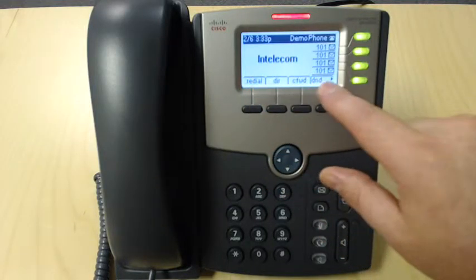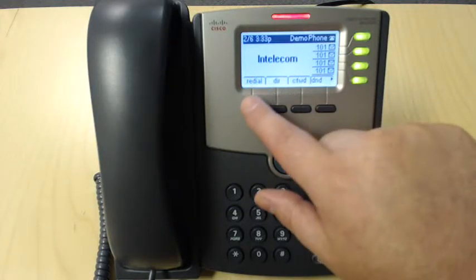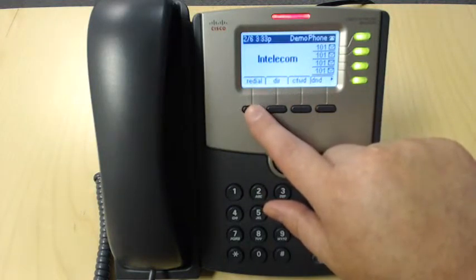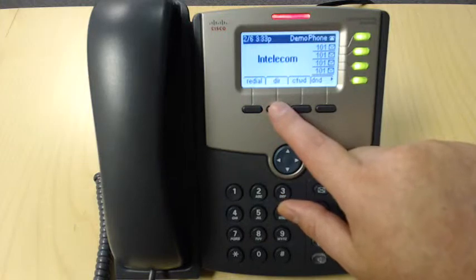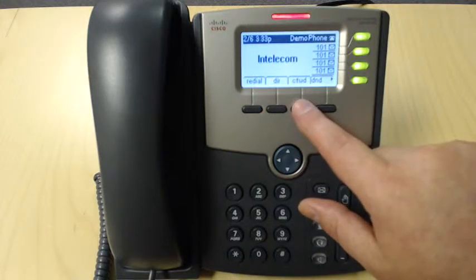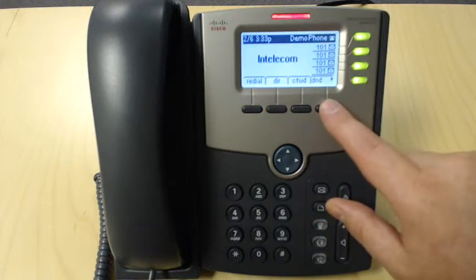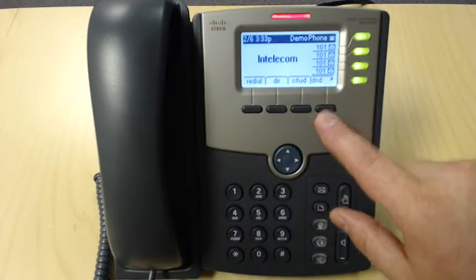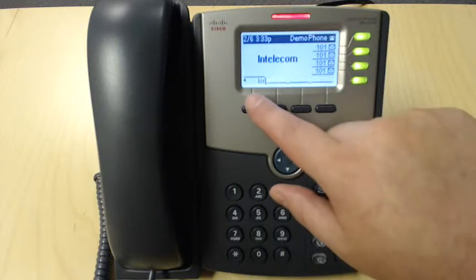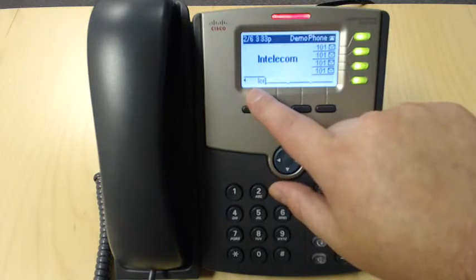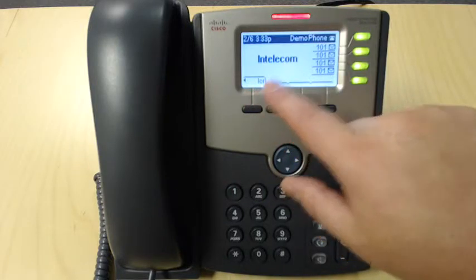On the soft display here, we have our redial key, directory key, call forward key, DND or do not disturb key, and if you scroll over, we have our last call redial key.